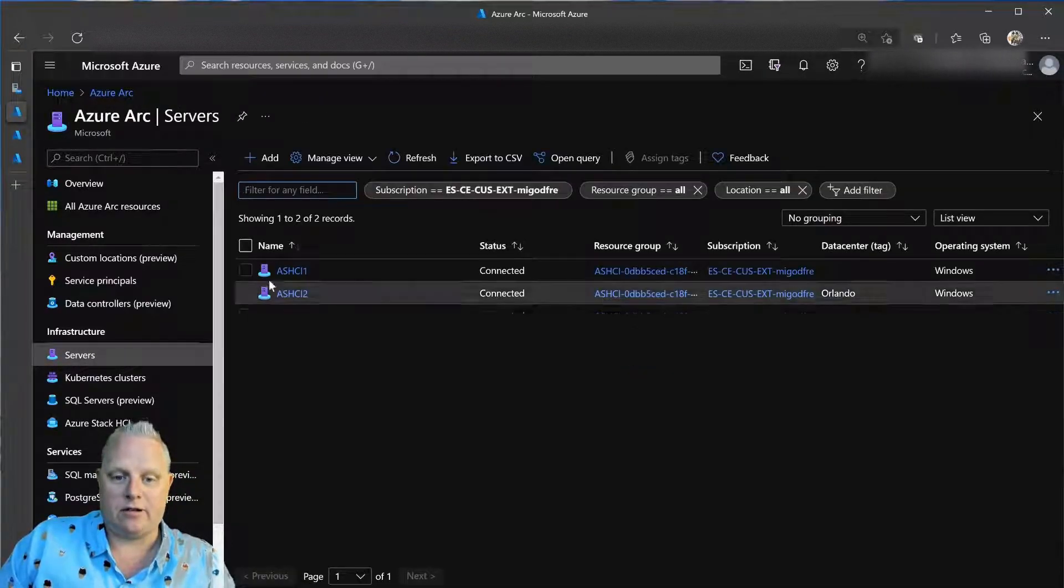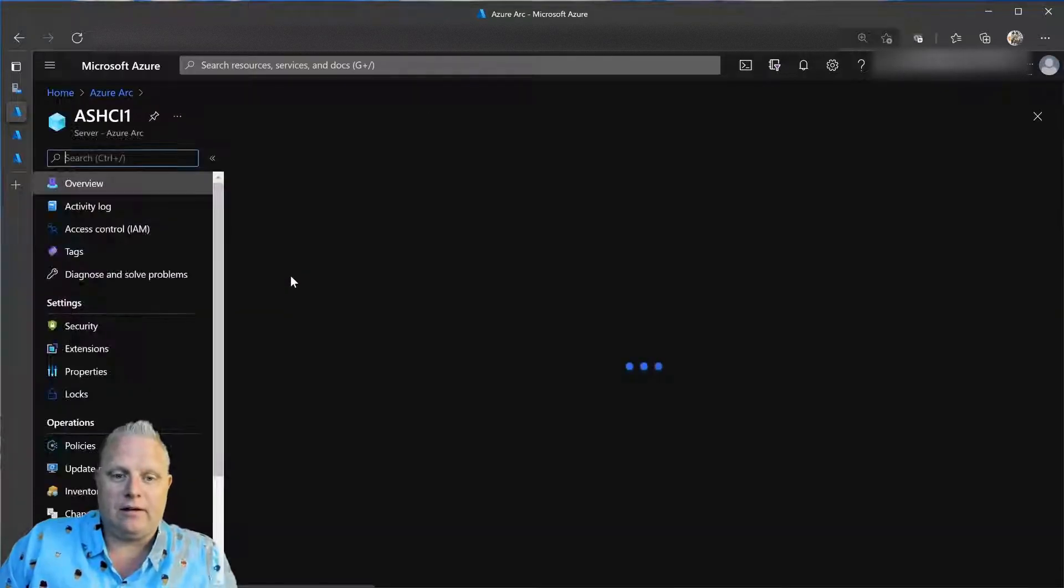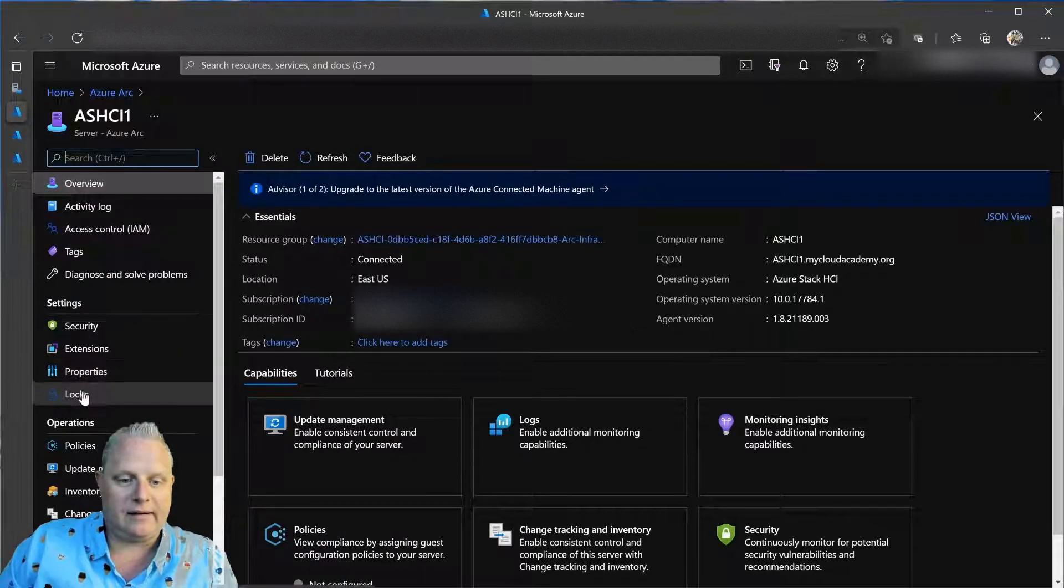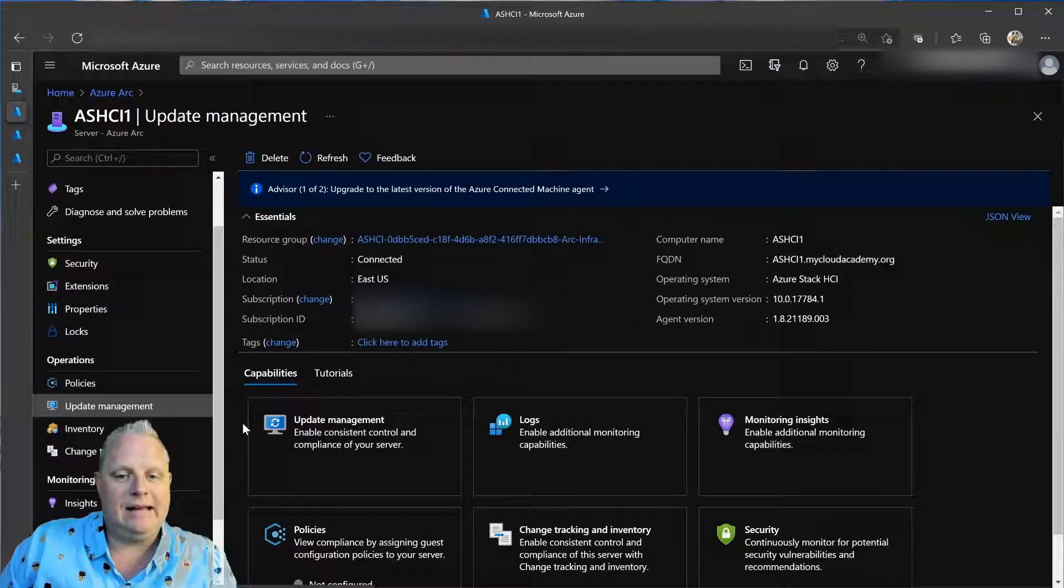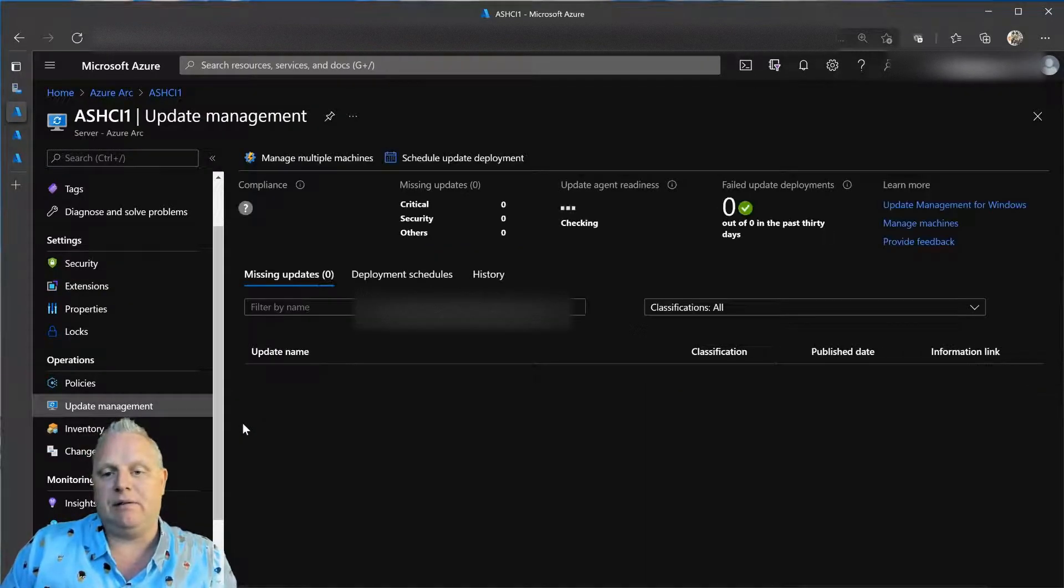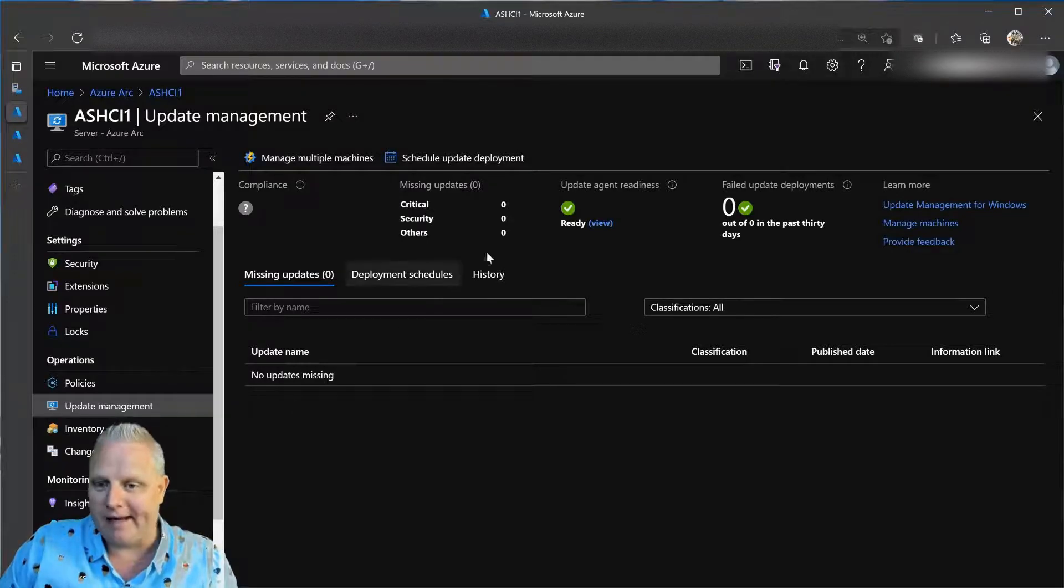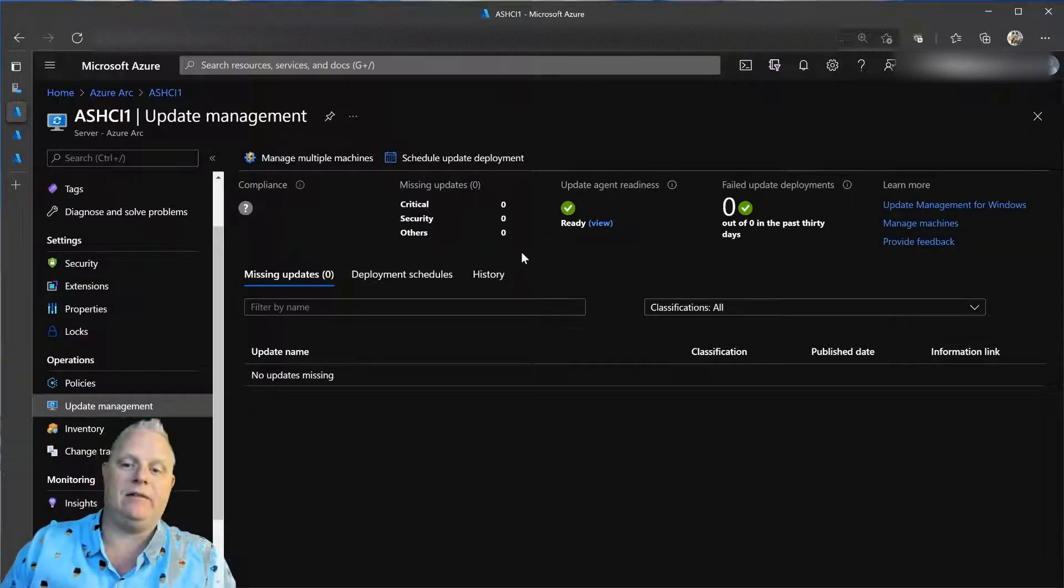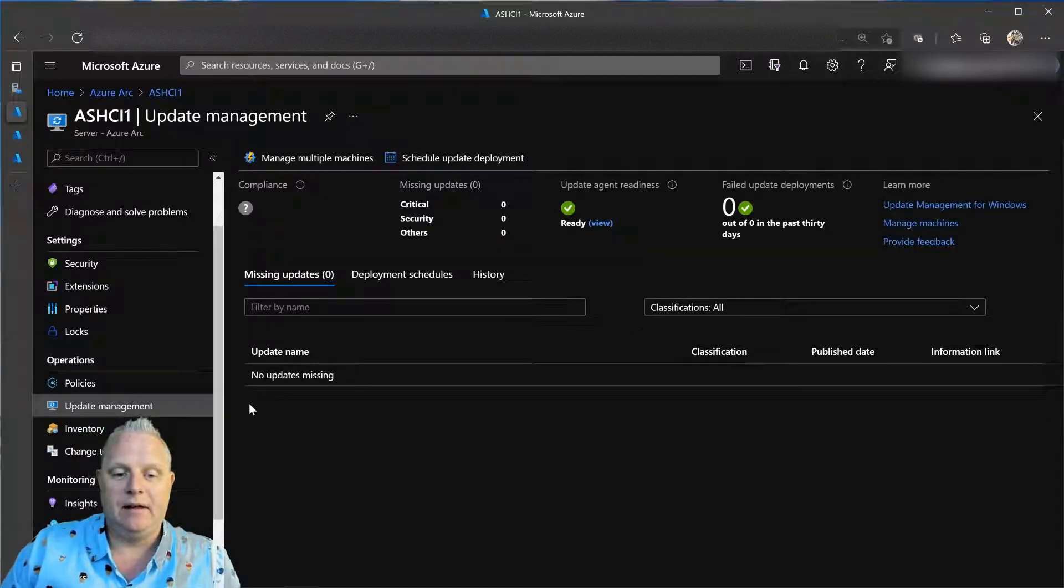And I can dive into node one in this case. And I can see its status as far as update management. Is it following policy and compliant with my update policies? Yes. There are no updates that I need to apply to this node. So, there's no need to run cluster aware updating.